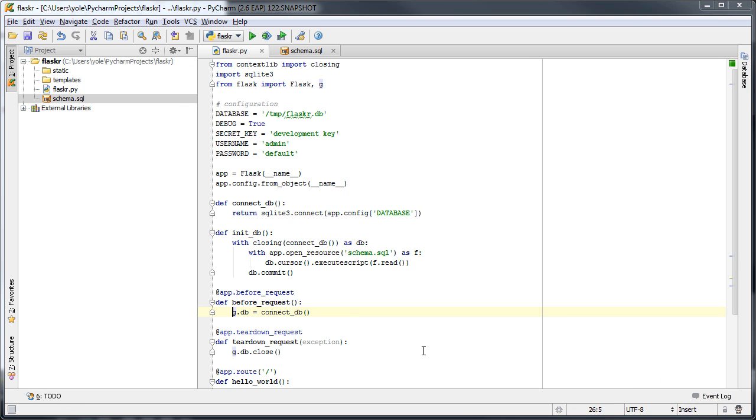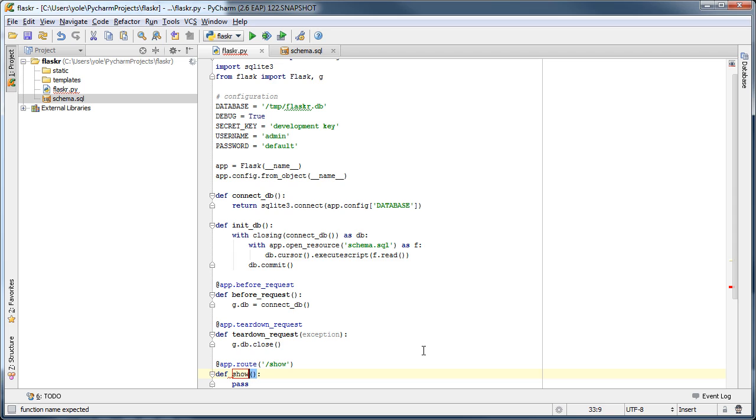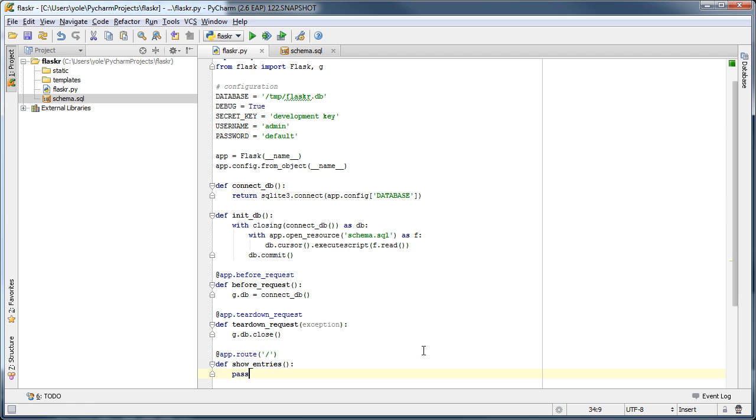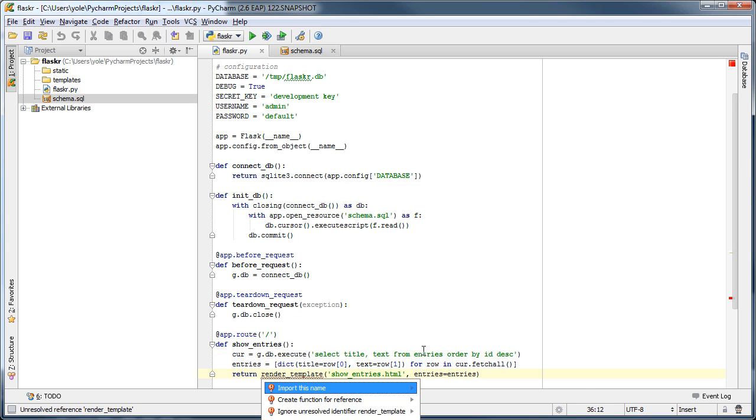Now it's time to define a view function, which will be called when a request is sent to a particular URL. PyCharm provides a handy live template to make this easier. Just type route and press tab to generate a view function definition. Now we enter the name of the function and the URL that it handles. We will paste in the body of the function and auto-import the render template method.